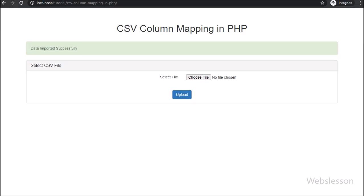This is how we can import only particular CSV file column data into a MySQL table by using PHP script with AJAX jQuery. If you have any query or input regarding this tutorial series, please comment in the comment box. If you like this video tutorial, please share with your friends or on social media.